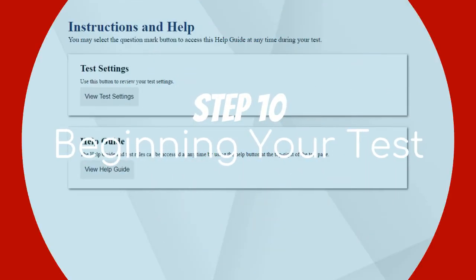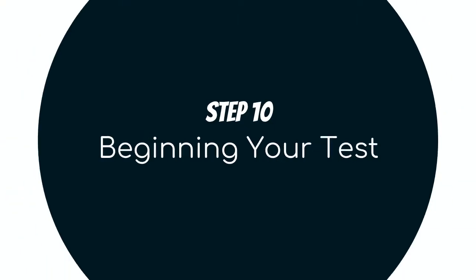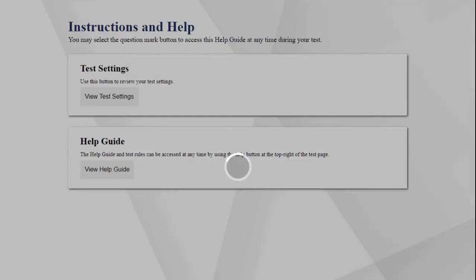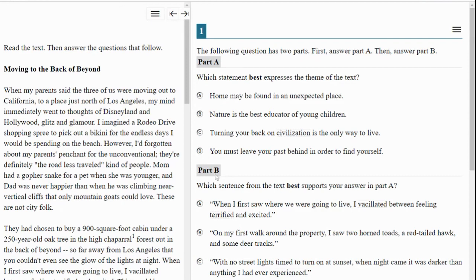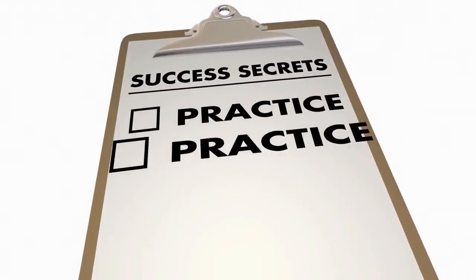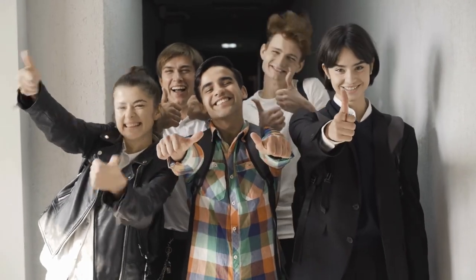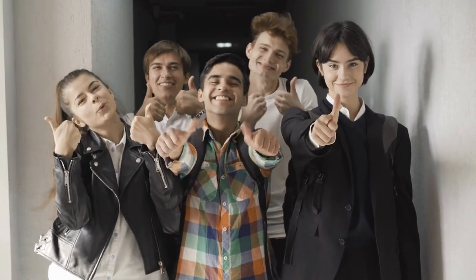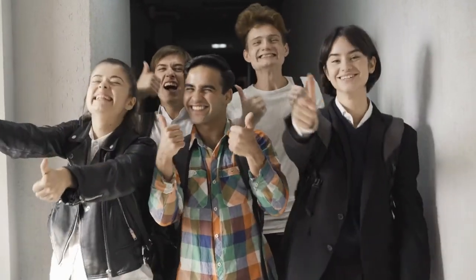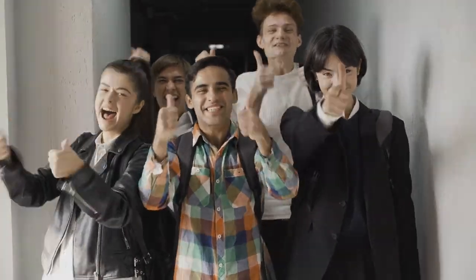Step 10: When you are ready, click Begin Test Now. This will take you into the practice or training test you selected. From there, look at the types of questions being asked, how they are presented, the types of texts being used for assessment, and which features are available to help you take the test successfully. Again, the more you practice, the better you will do. Thank you for taking the time to watch this video. Hopefully, you feel more confident accessing the supports available to make your experience taking the CAASPP more comfortable and successful.